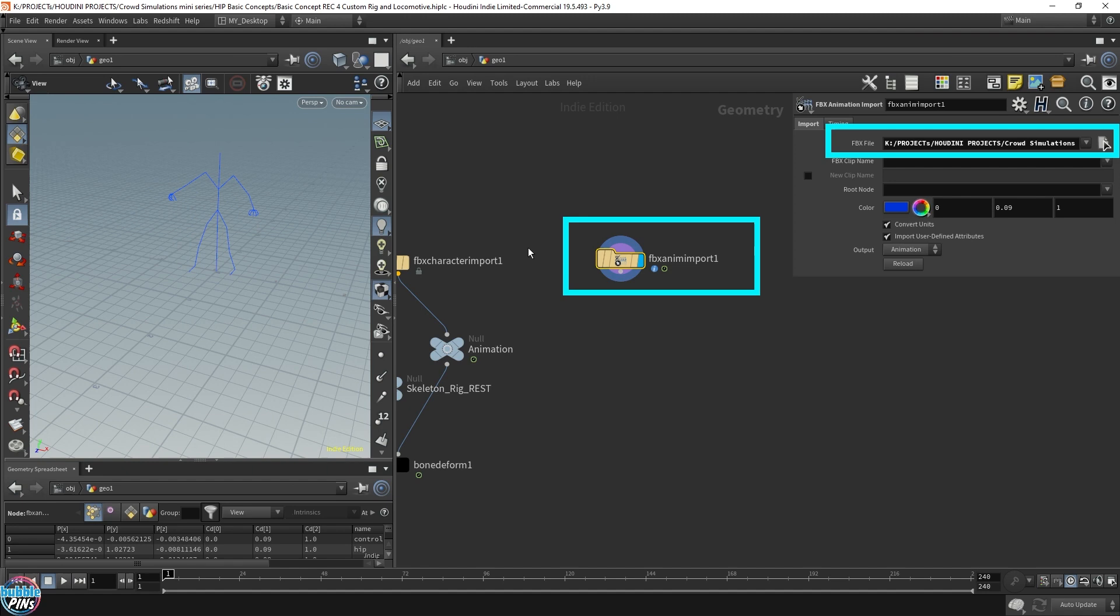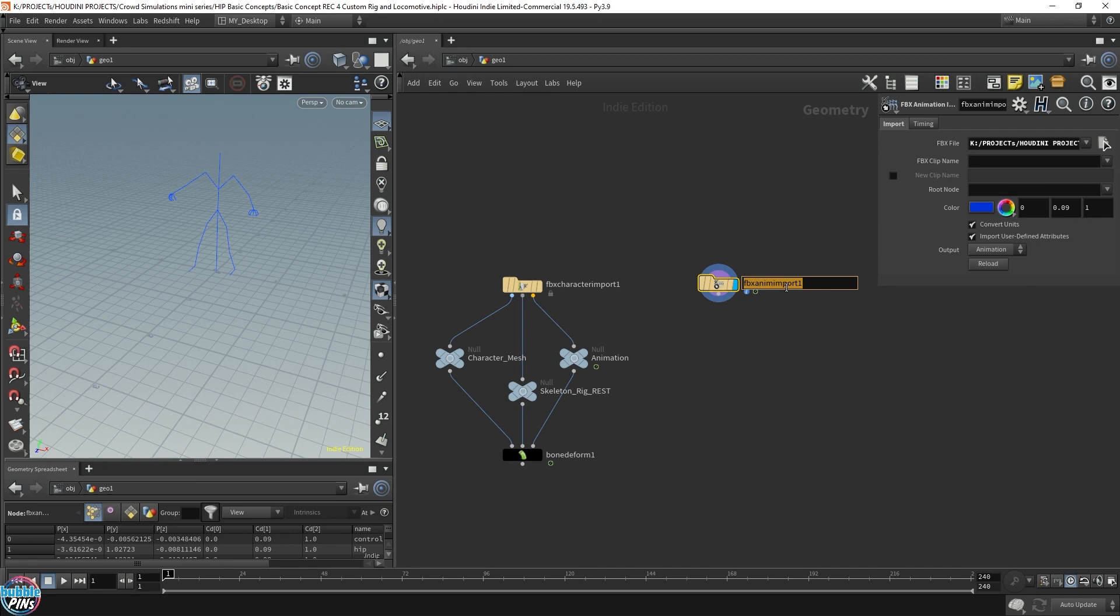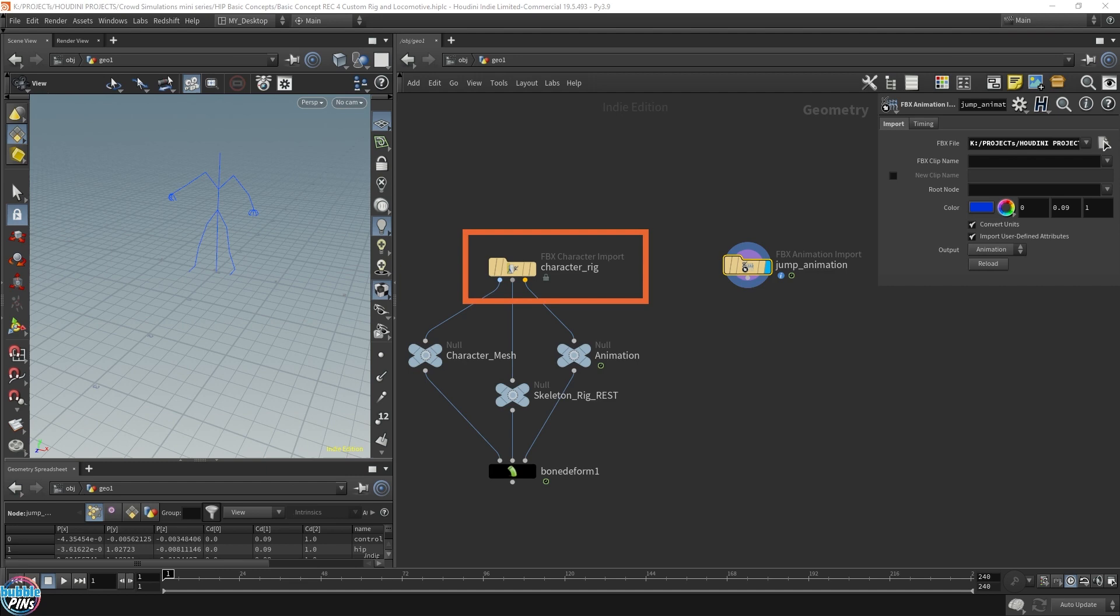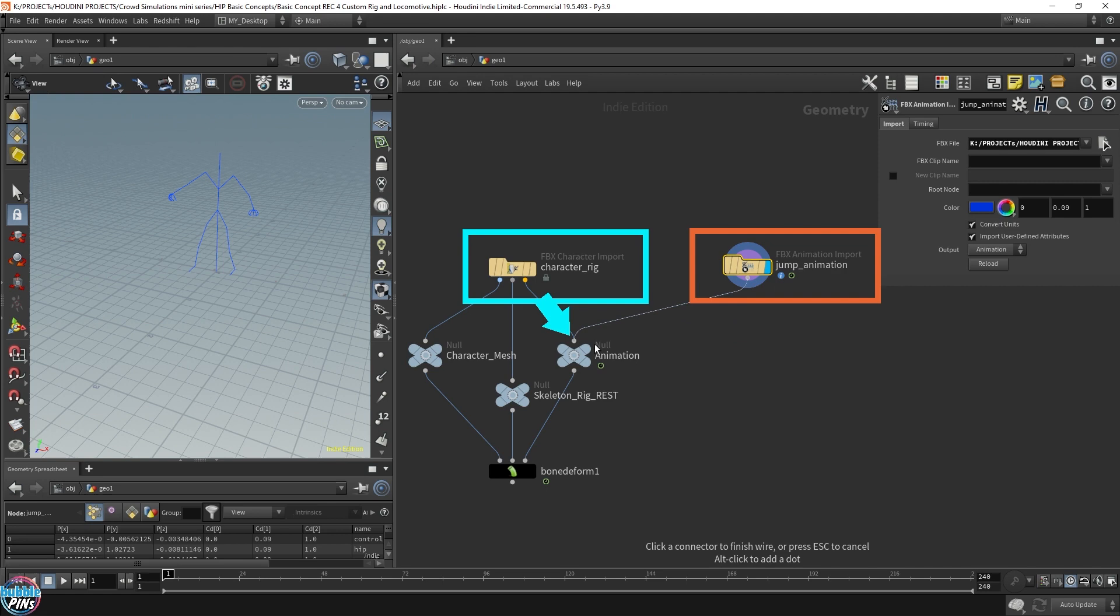So how can we use this? What we can do is take this animation, jump animation, and this is the character rig. Instead of using this to provide us with the animation, I'm going to be using this. So we're going to attach this guy to here instead. I'm going to attach this jump animation to here. And let's see what happens.